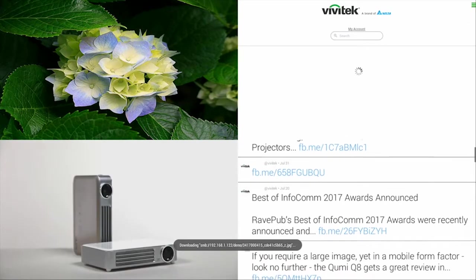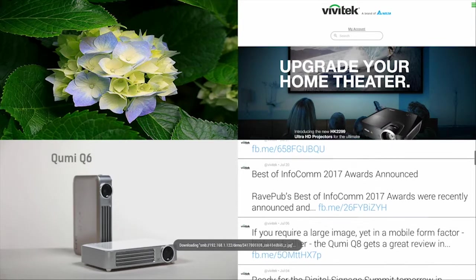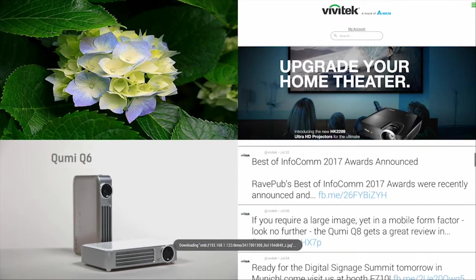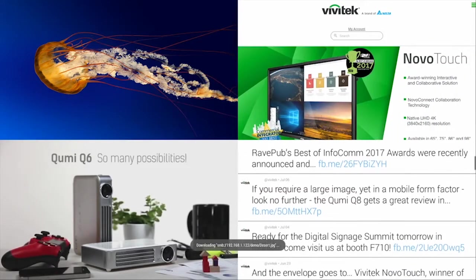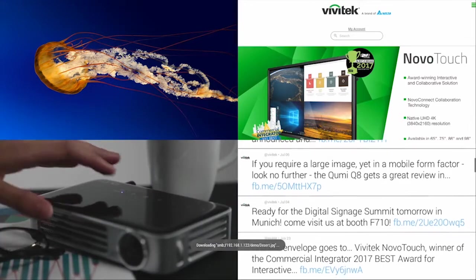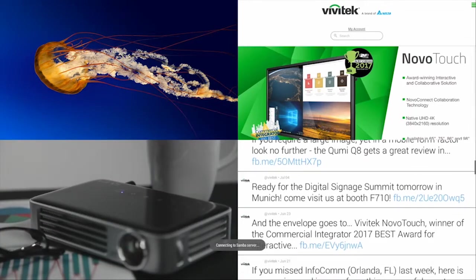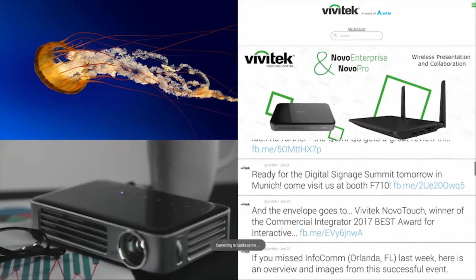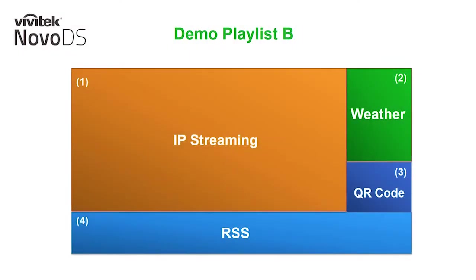The Qumi Q6 is the latest HD LED Pocket Projector from the series of Vivitek projectors. It's small but so rich in features. Let's see why the Qumi Q6... That brings us to the close of our first example. All right, for our second example,